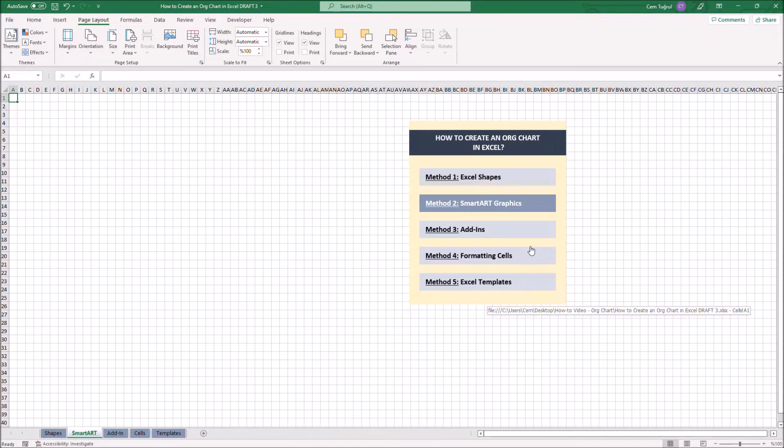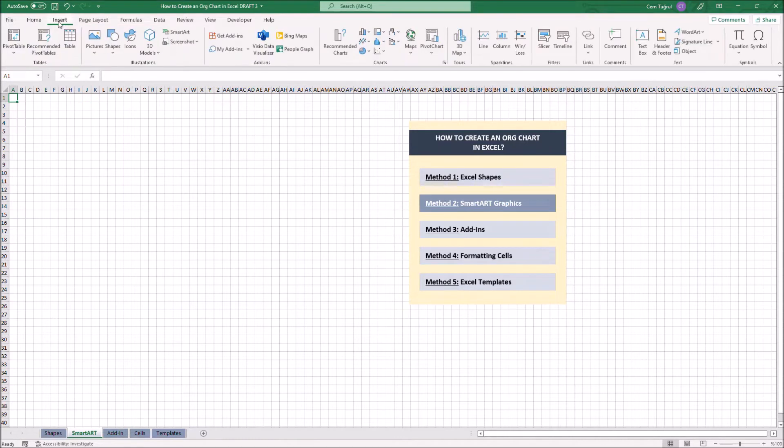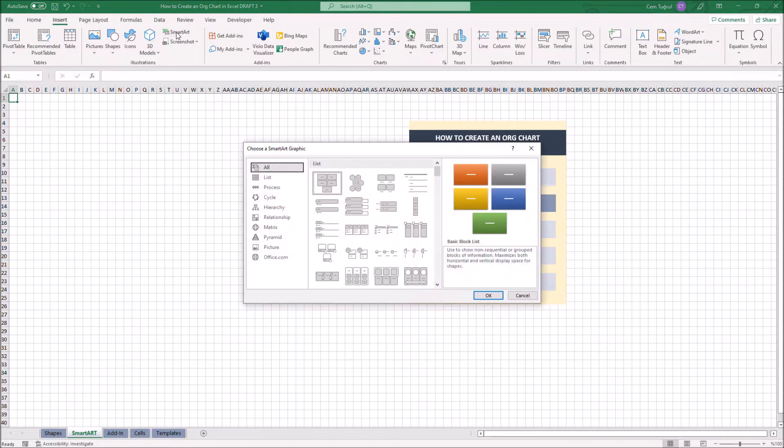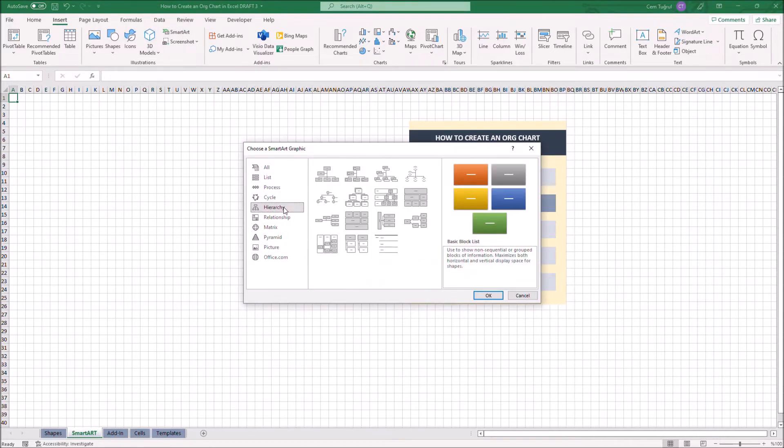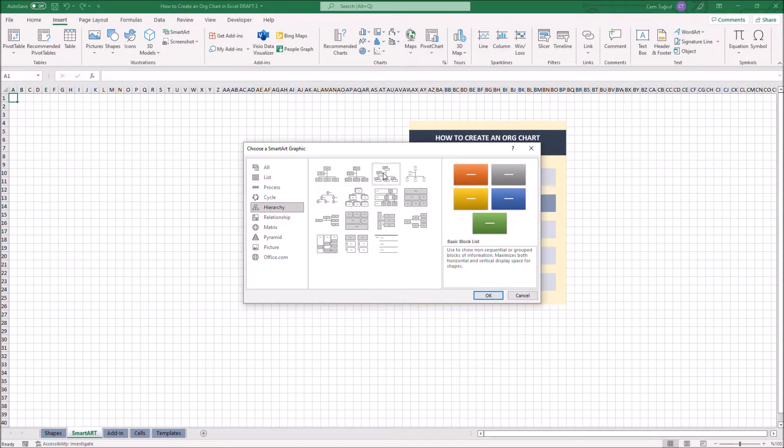All we have to do is to click on Insert, then SmartArt, then we choose the Hierarchy one, and we can choose one of the graphics available here. Let's choose this one.